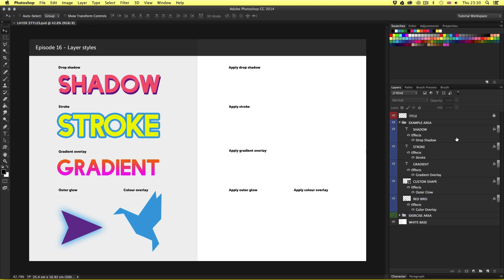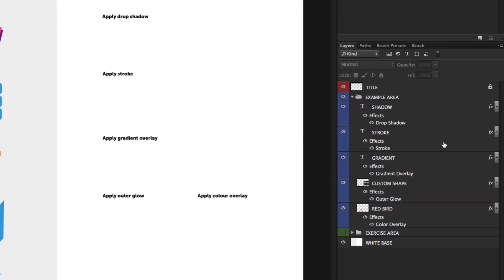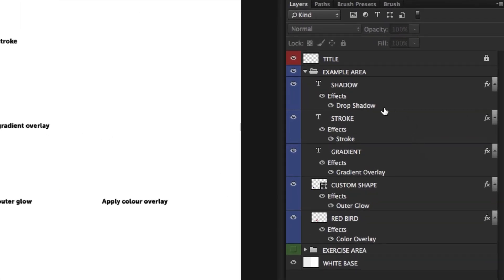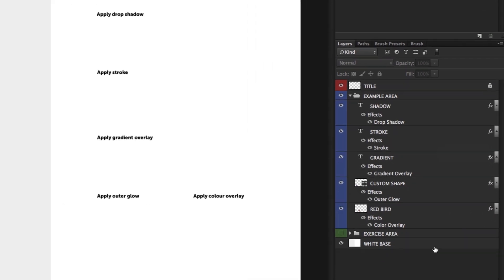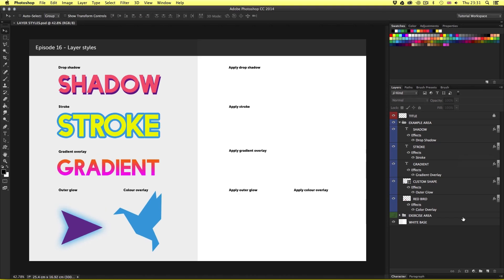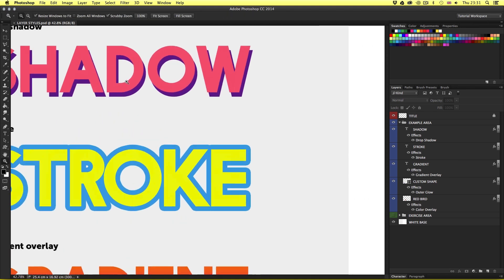If we look closely at the layers in the layers panel we can see something quite different from what we've been used to. We have the type icons, image thumbnails, and layer names as normal, but now we have additional information under the layer names and an FX icon over on the right. This means that there are layer styles applied to that layer. Let's take a closer look at these examples, starting from the top.